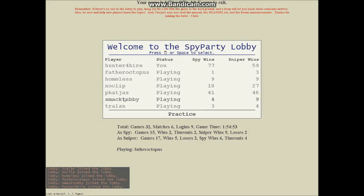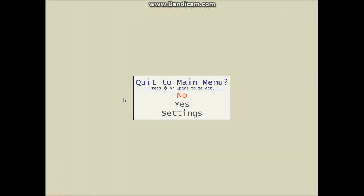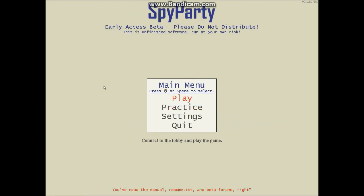Hey, welcome everybody, this is Hunter for Hire, and I'm playing a little game called Spy Party. This is a closed beta access, and this game is becoming really, really amazing.